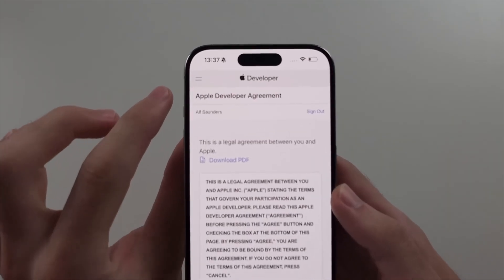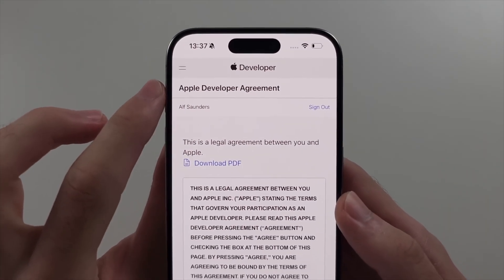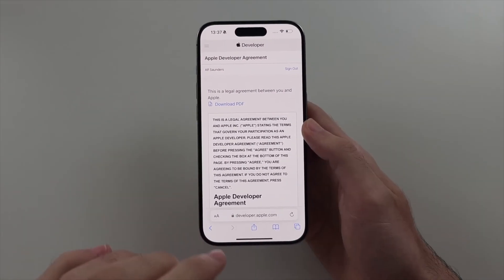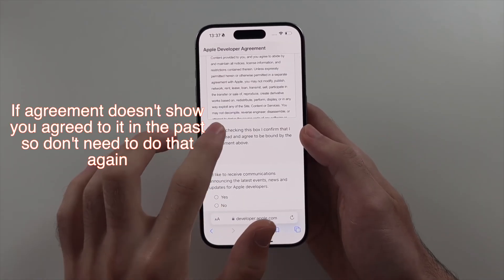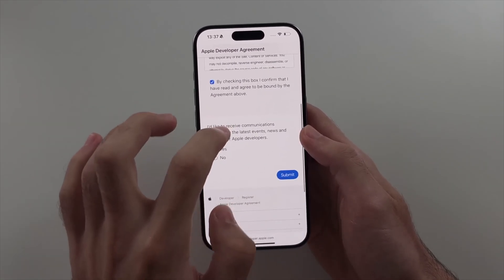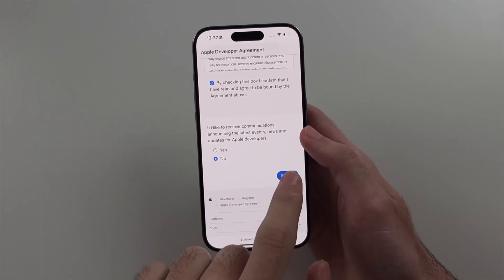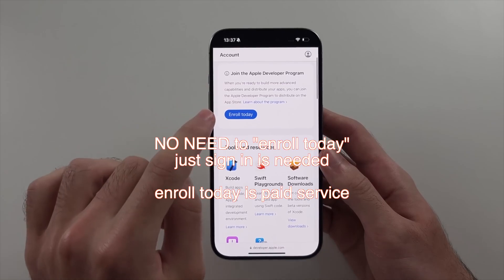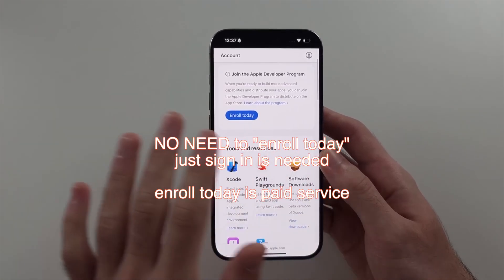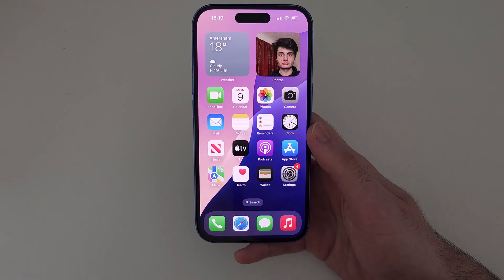After you've signed in, you must agree to the Apple developer agreement. This is completely free to do — you don't need a paid developer account. If it says 'Enroll Today,' you don't need to do this.